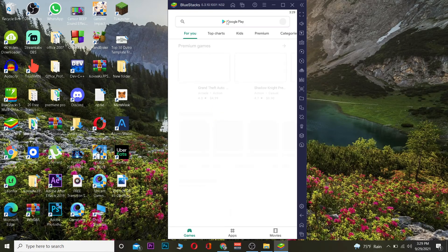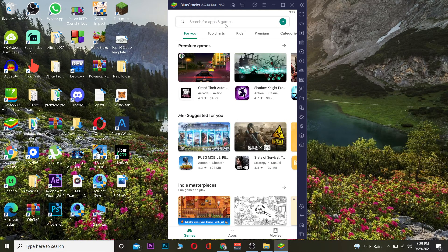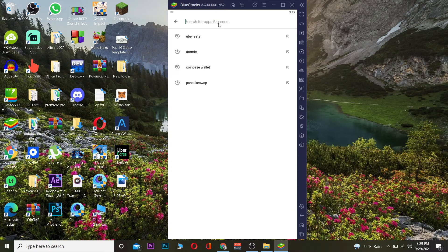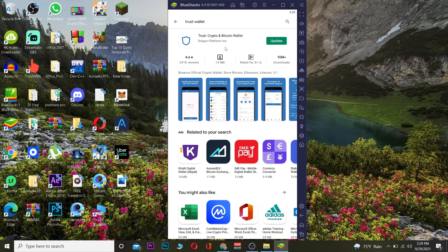Once you're logged in to your account, it's going to be shown like this. Now go to the search bar and search for "Trust Wallet." Click on it and download it — I've already downloaded it but I need to update it.